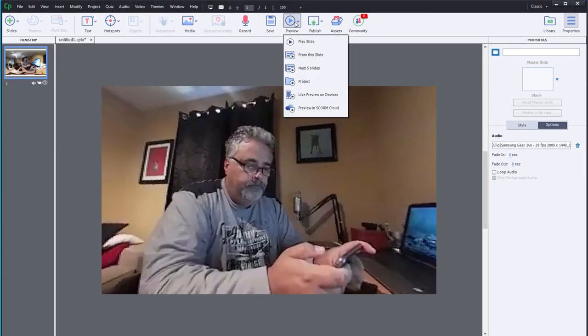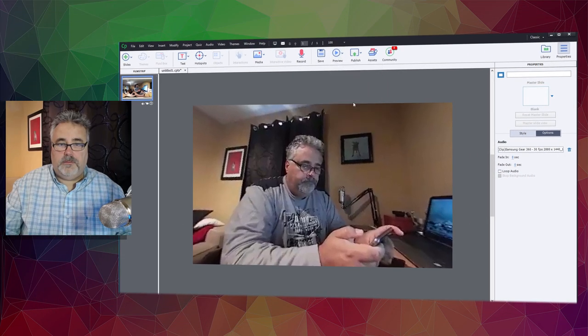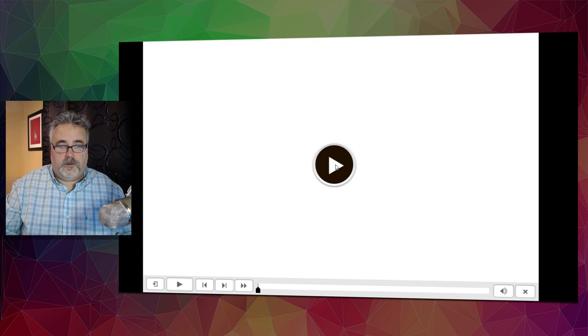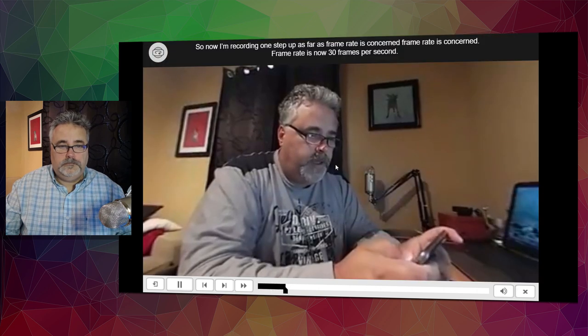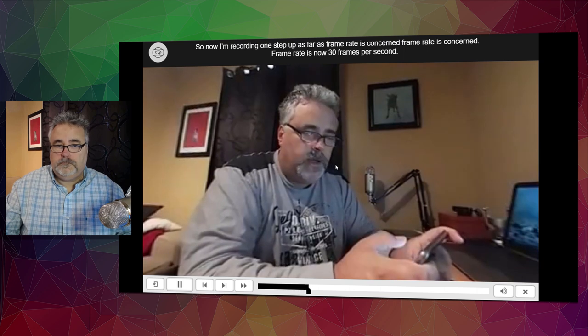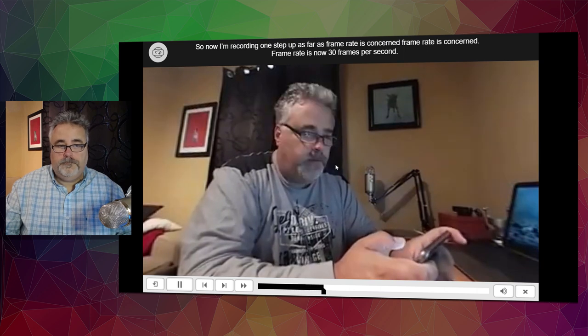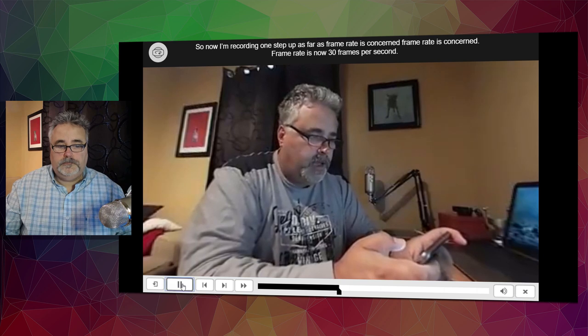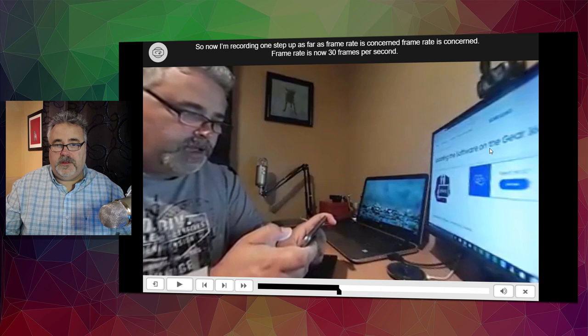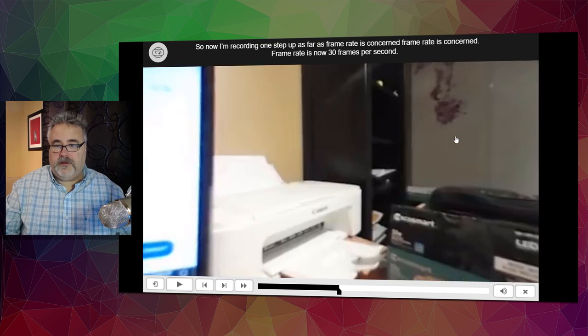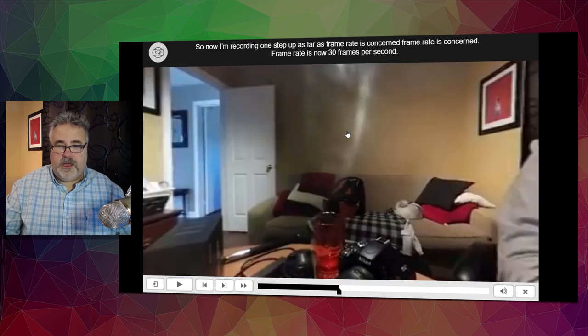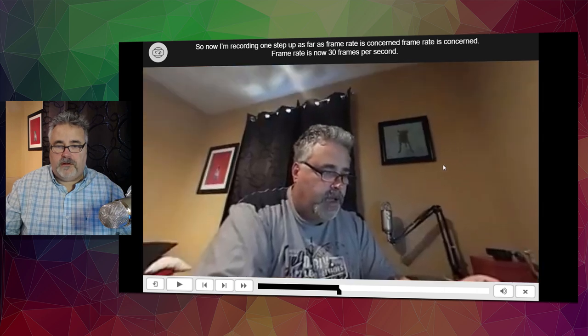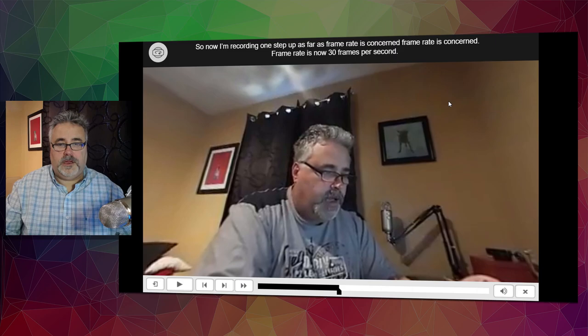Let's do a preview and make sure that this all works. I'll do a project preview. And so here we go. So now I'm recording one step up as far as frame rate is concerned. And as you can see, I have my closed captioning. Obviously, the 360 degrees still works, so users will be able to scroll around and see the entire environment, but also have the closed captioning appear on the screen as well.